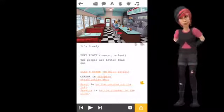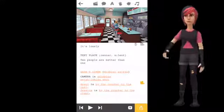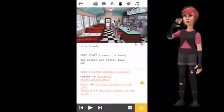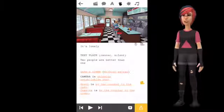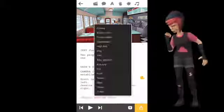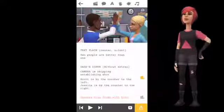Characters can interact with each other — just position them close together, then choose the hand icon in the toolbar. After that, choose the action that you want your characters to do.